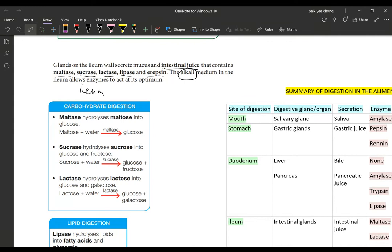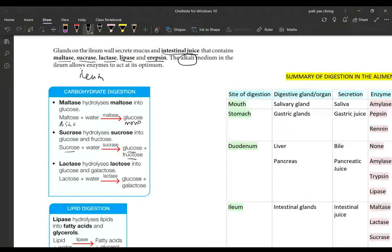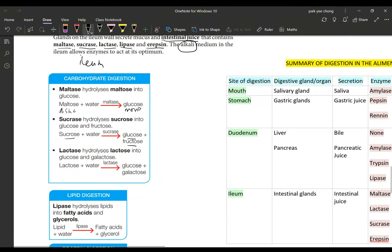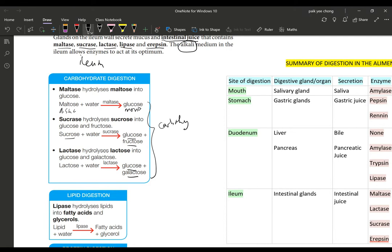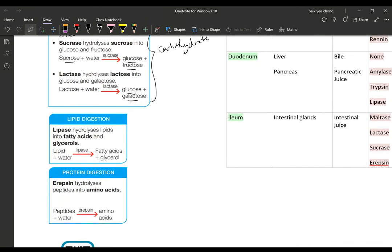First, maltase hydrolyzes maltose into glucose—from disaccharide to monosaccharide—completing digestion in the ileum. Sucrase hydrolyzes sucrose into glucose and fructose. Lactase hydrolyzes lactose into glucose and galactose. So now you have completed digestion of carbohydrates. You must get your three types of simple sugar: glucose, fructose, and galactose.